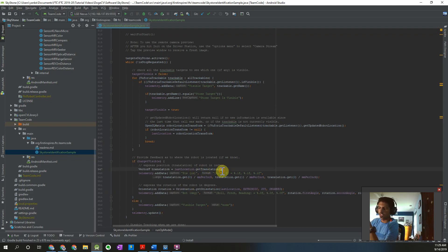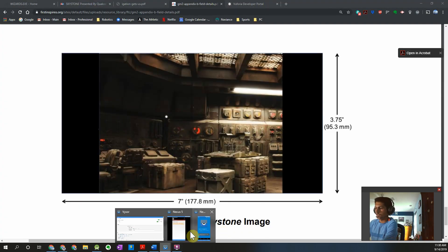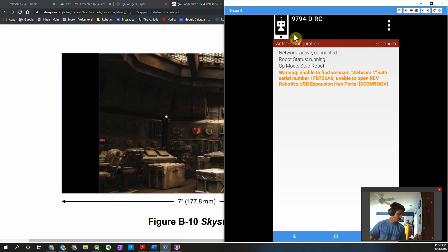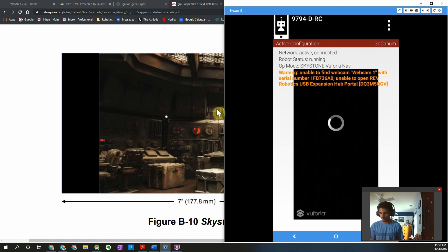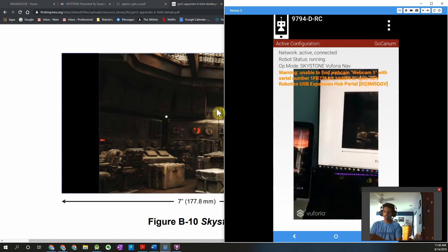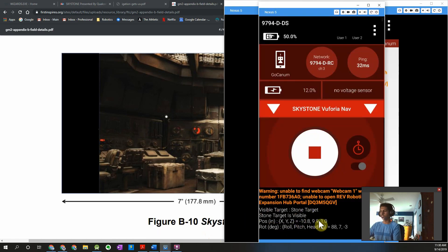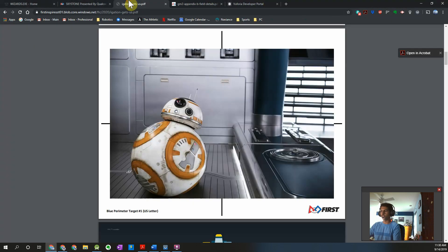While that's downloading, I'll explain the next step: using the position information. We can see it's getting the X, Y, and Z coordinate information along with the rotation. We're going to use that — especially the X coordinate, which changes enough that depending on its value we can figure out whether the stone is in the left, center, or right position relative to the robot. The code has finished downloading, so let me pull up the target and run the same program.